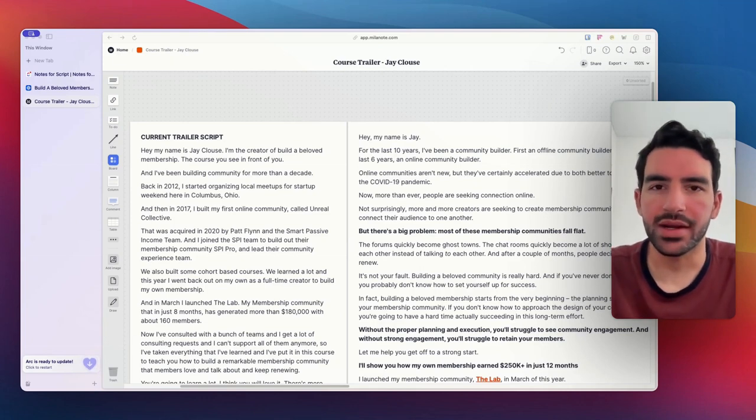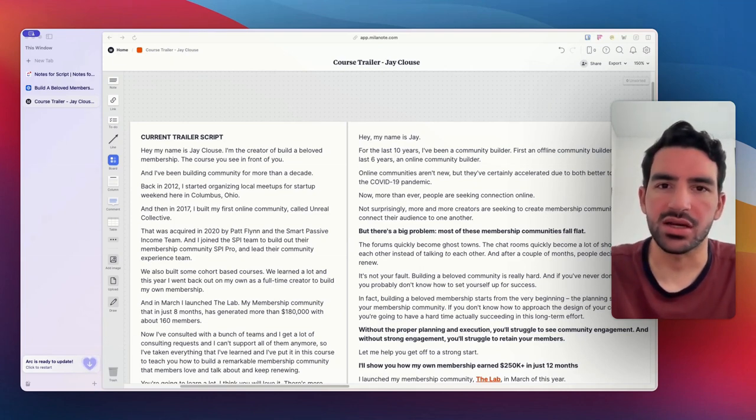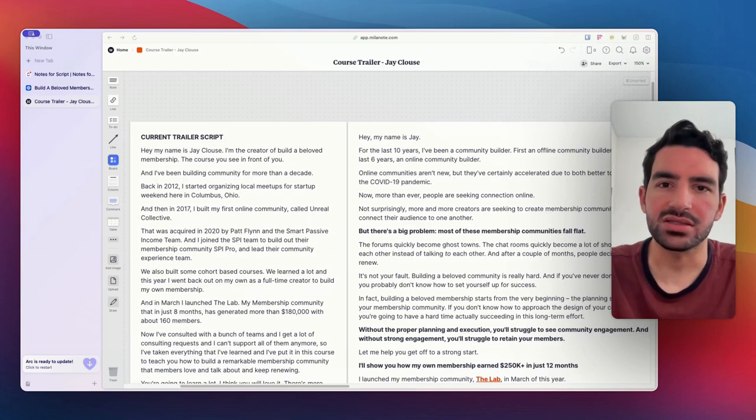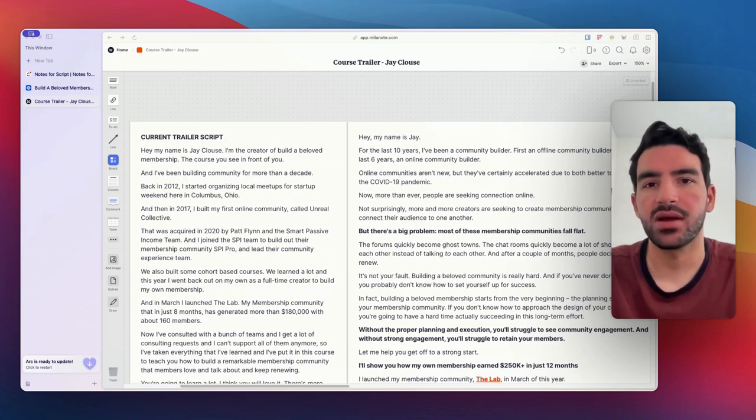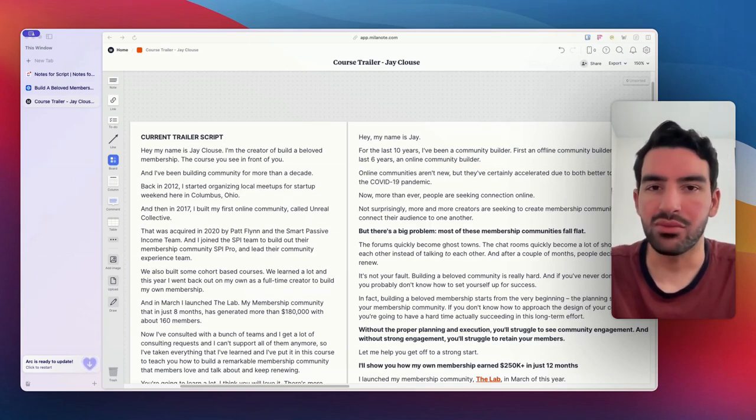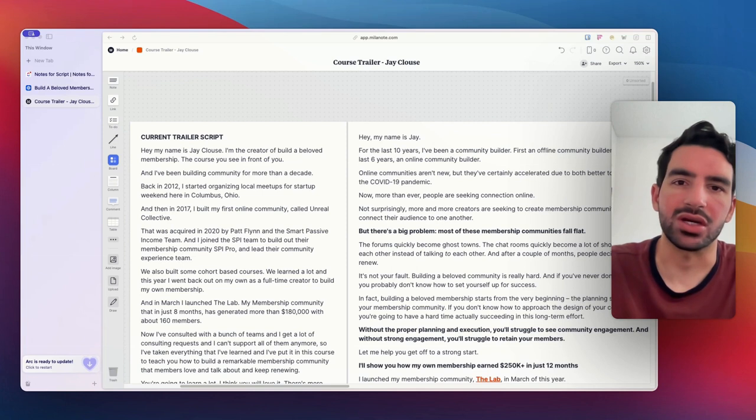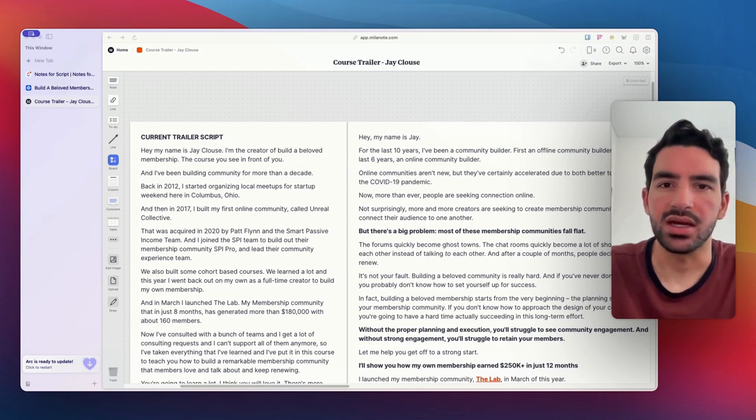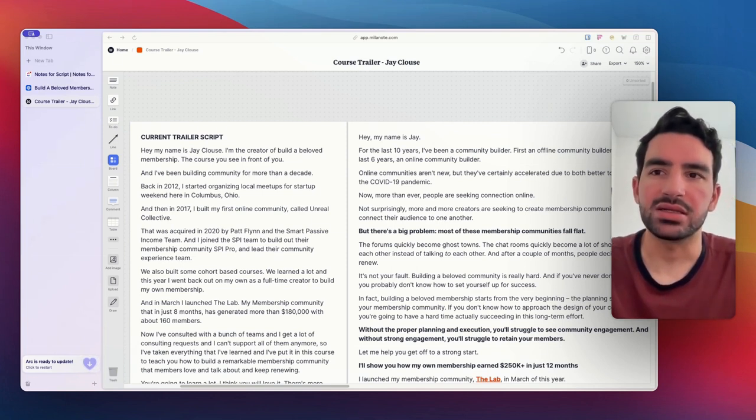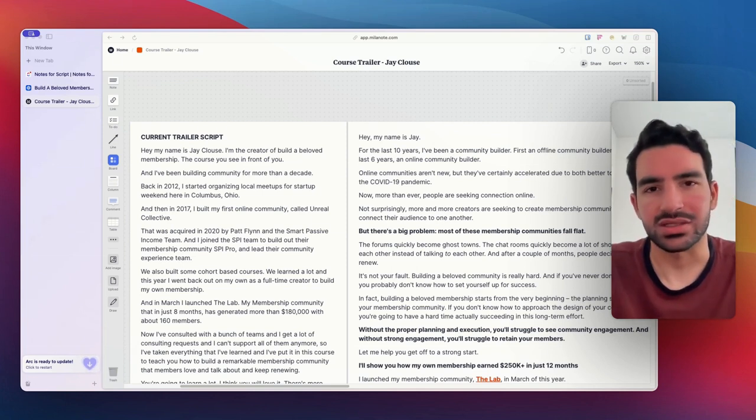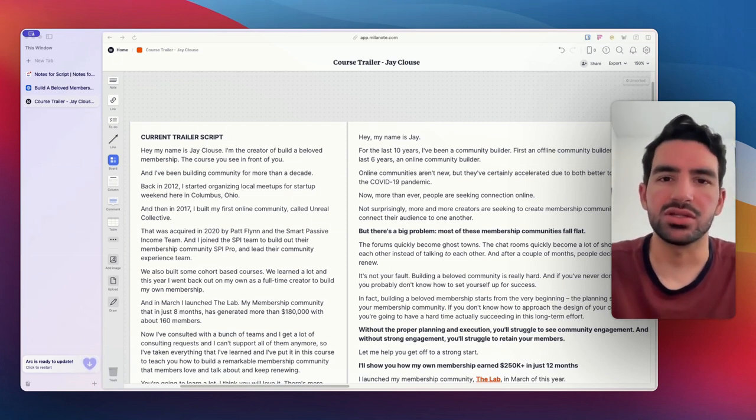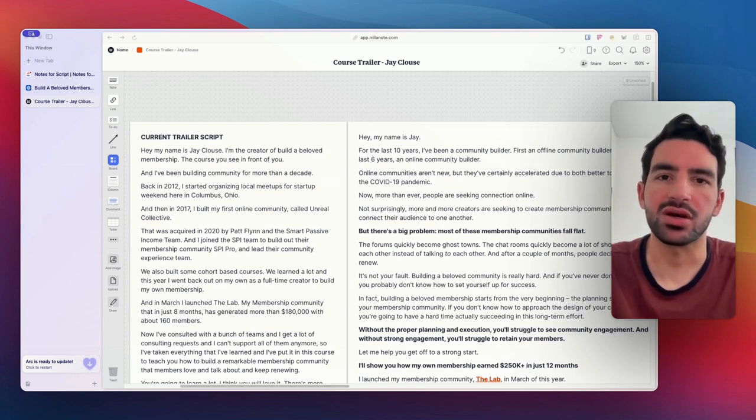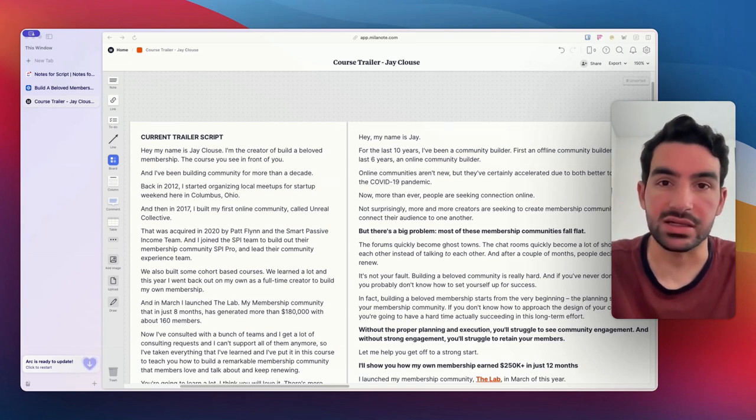So I got on a one-hour call with Jay where we talked about all of the biggest impactful points of the course, what the vibe we want it to be, the emotion we want to try and generate, stuff like that so that I can get a sense for the type of music I should be doing, if I should be doing any motion graphics, anything like that.